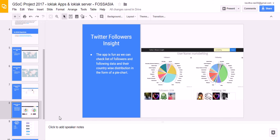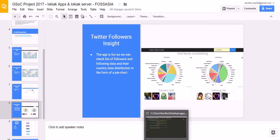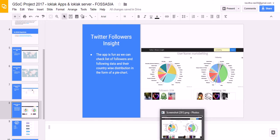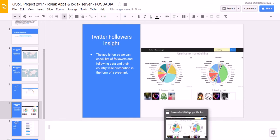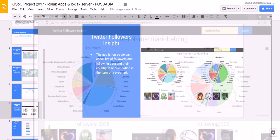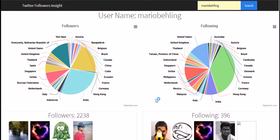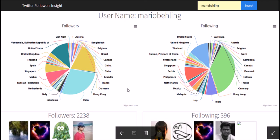In the Twitter Followers Insight App, when you give a username as query, it gives two pie charts that is followers and following. As you can see in this screenshot, followers and following and it is aggregated according to the country they stay in and it also displays the followers and following list which are in clickable format.